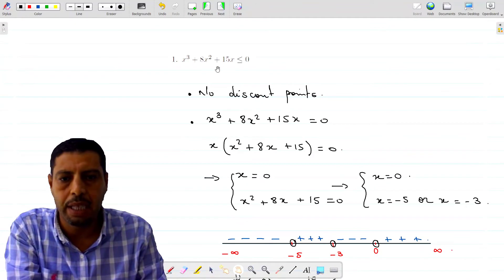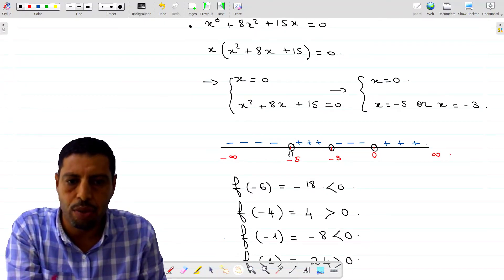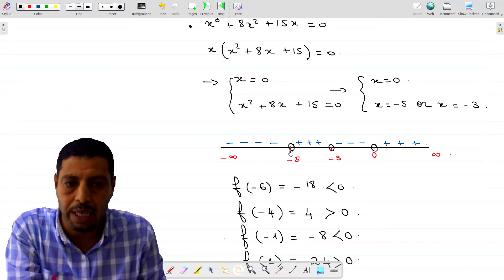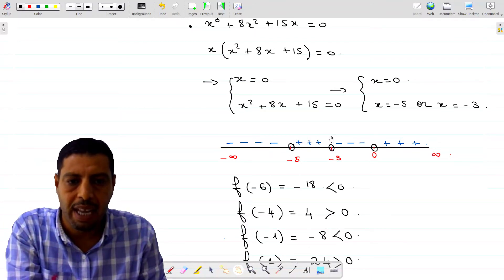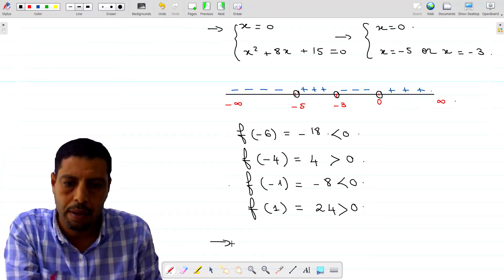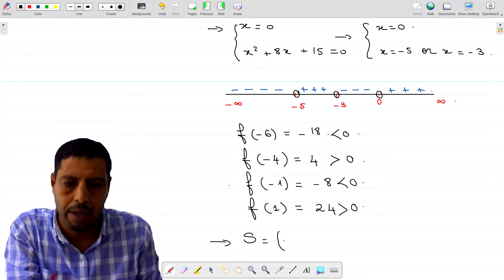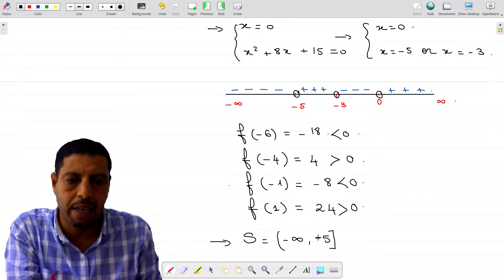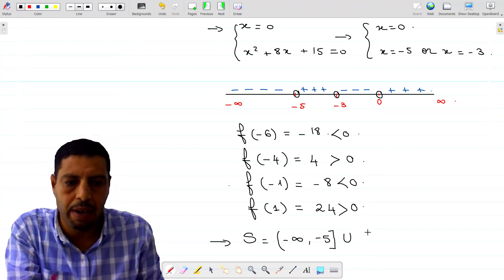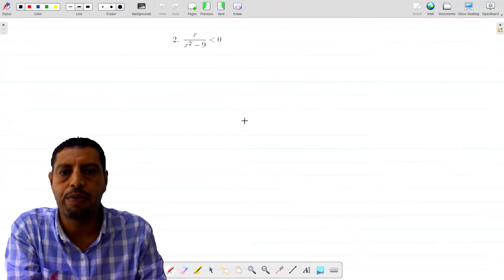The inequality is this function less than or equal to zero. So from negative infinity to negative 5, closed at negative 5 because of the less-or-equal sign — the function is zero there so we include it. It's also less than or equal to zero between negative 3 and 0, closed at both endpoints. So our solution set is the interval negative infinity to negative 5, closed, union the interval negative 3 to 0, also closed.